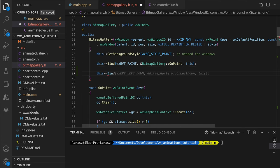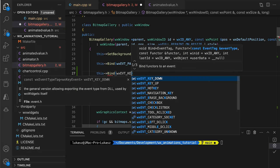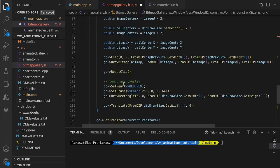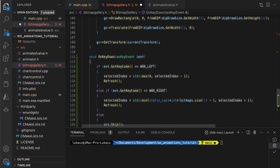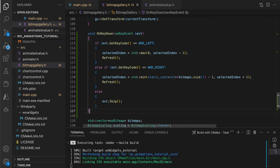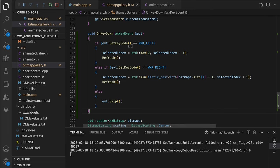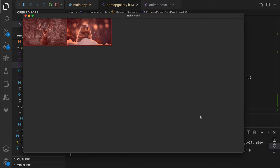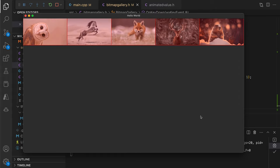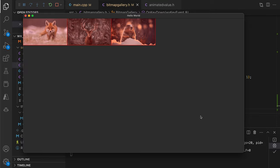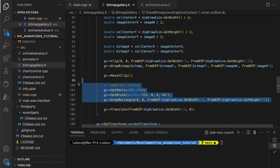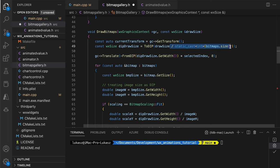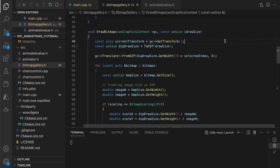For the left arrow, we decrease the selected index. For the right arrow, we increase it, ensuring it never goes out of bounds. Here we can see the mechanics in action. When the user hits the arrow keys, the whole ribbon shifts to the left or right. Let's remove the temporary red overlay and scale the images back to the full control size.